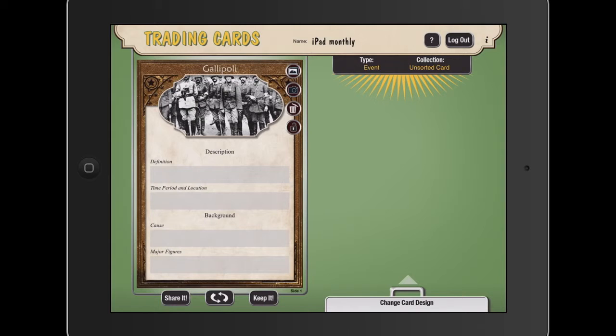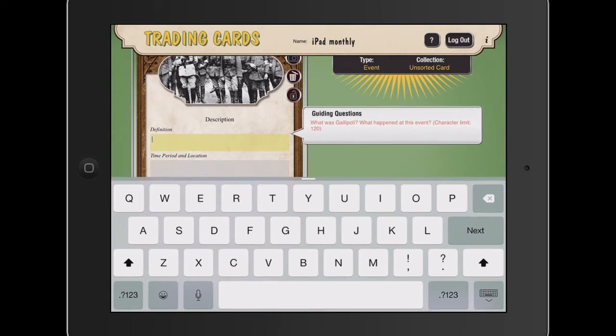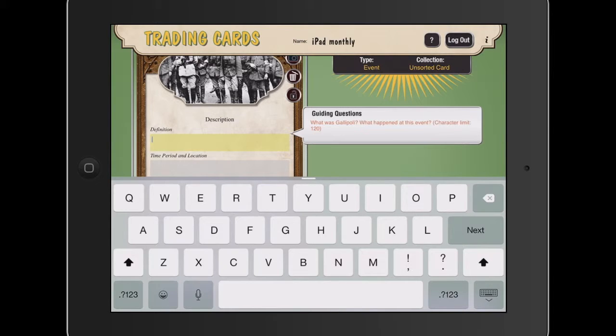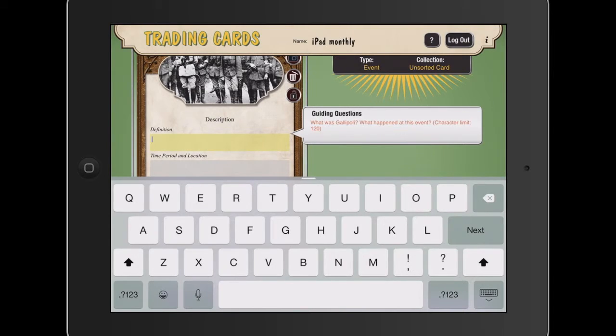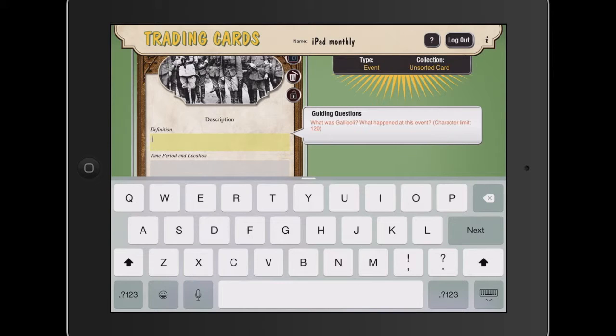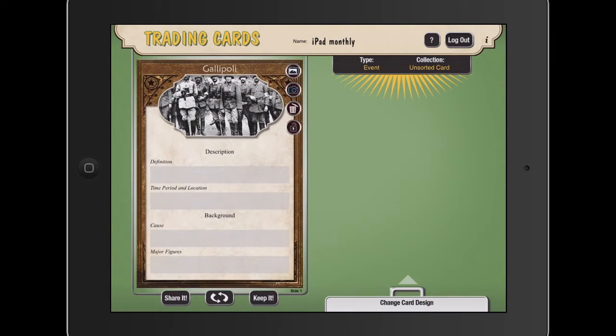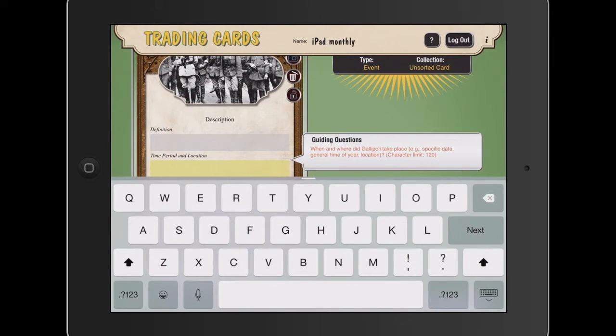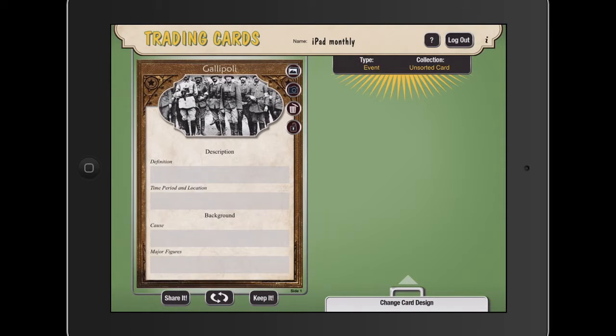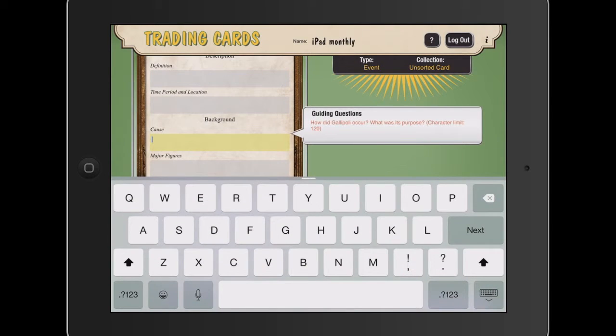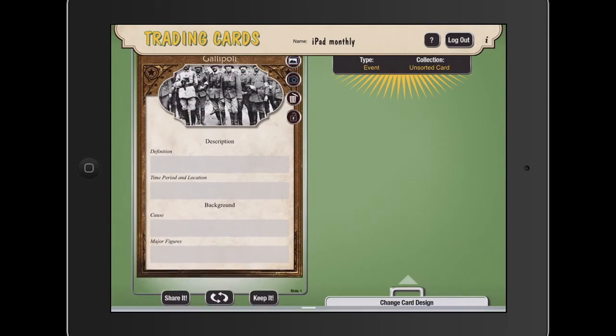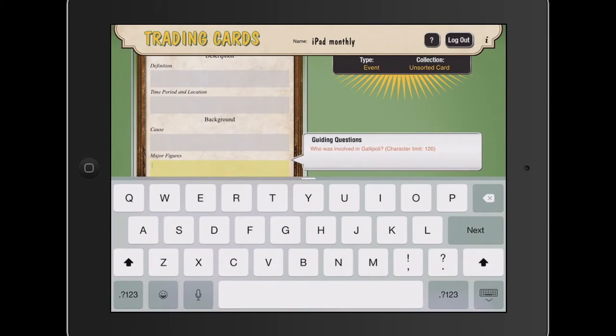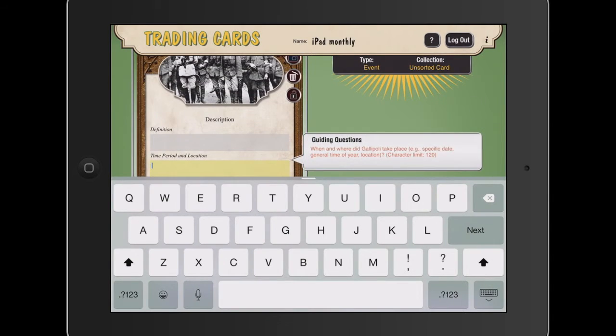So we've got things like definition. And then what I love about this is when you click on the text bar on the side, it has guiding questions. So it talks about what happened at the event. It's prompting them to summarize and to really pinpoint the main elements of the research, which is like we've got time, period, and location. We've got the cause of the event. So looking at the lead up, we've got the major figures, the individuals who are involved, which is fantastic.